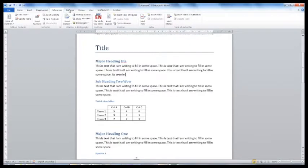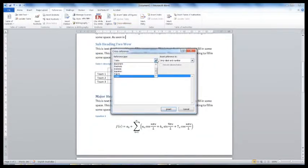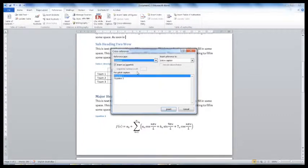This is also done in the References tab. Select Cross Reference. Next, select the reference type, for example, Equation.